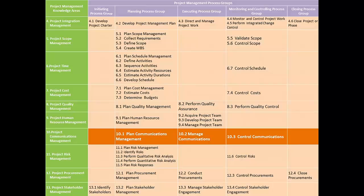So far in various processes, we have already seen that negotiations, meetings, information gathering techniques, etc. have been used as tools and techniques. These are all related to project communications. Hence, we can say that project communications are involved in all the processes, in all the process groups and knowledge areas of project management.